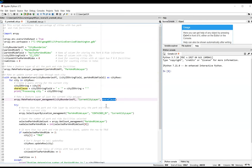The two feature layers are then passed as inputs to the Select Layer by Location tool on line 33, finding the Park and Rides within the current city, and putting that selection into the Park and Ride layer.